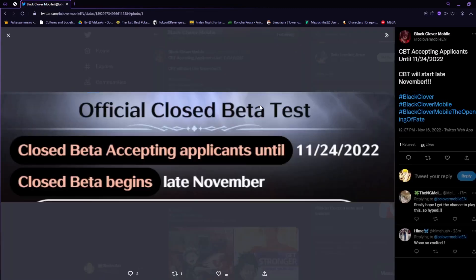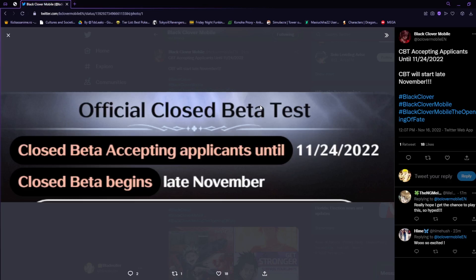This is somewhat interesting because they also ended up leaking the closed beta date and when things will be closing off. Closed beta is going to be accepting applicants until the 24th of this month, so if you guys have not signed up, be sure to check the last video we did and just sign up.